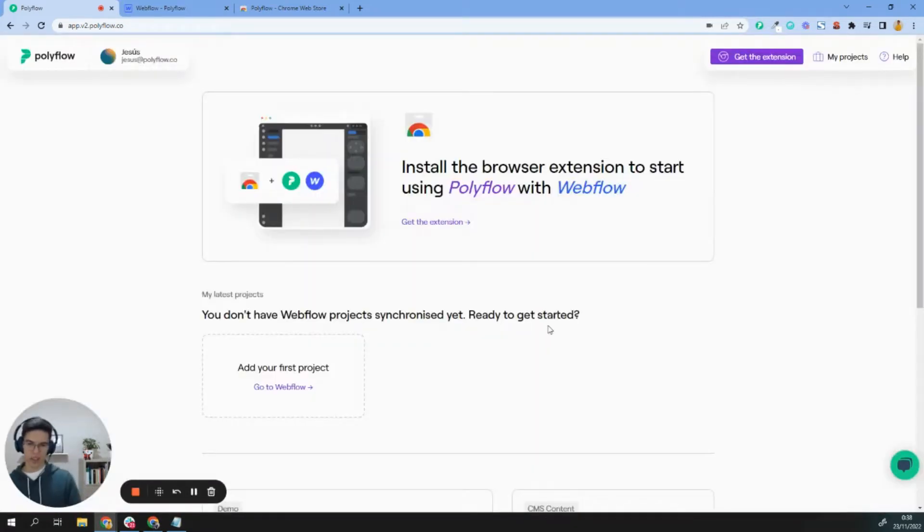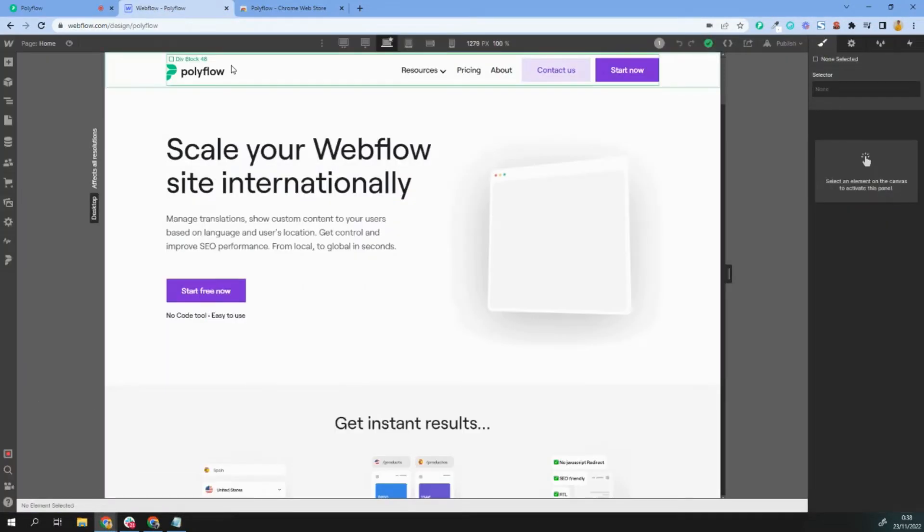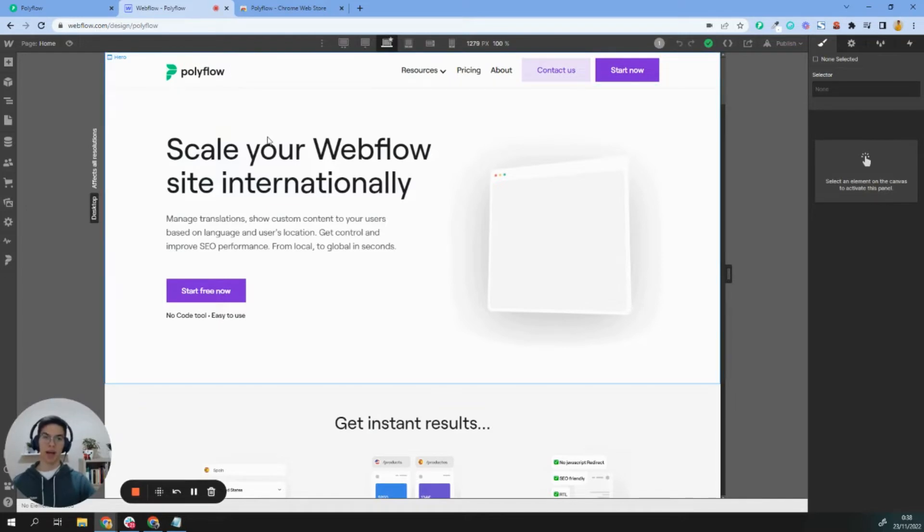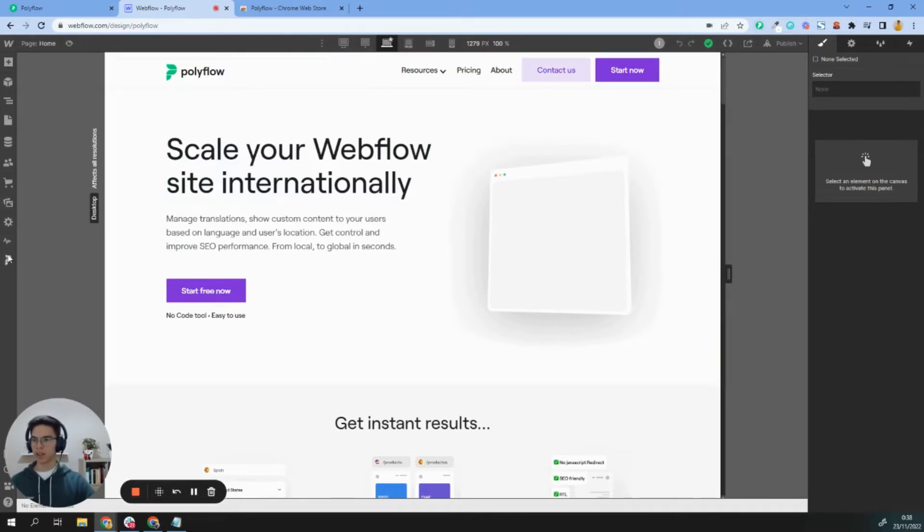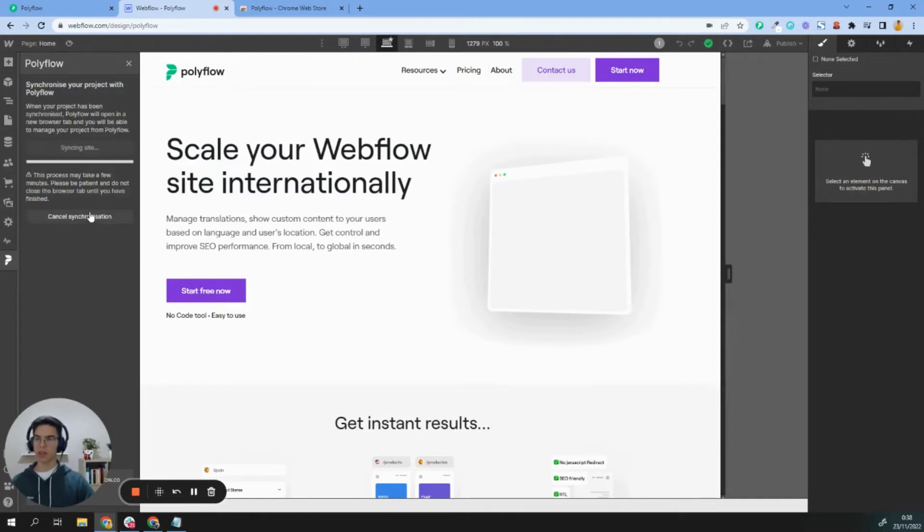Okay, so let's add our first project to Polyflow. You just need to click here to go to Webflow, but in this case, I already have my Webflow account and my project open here. If you already have the Google Chrome extension, you will see the Polyflow icon in the sidebar. The next step is to sync the project.